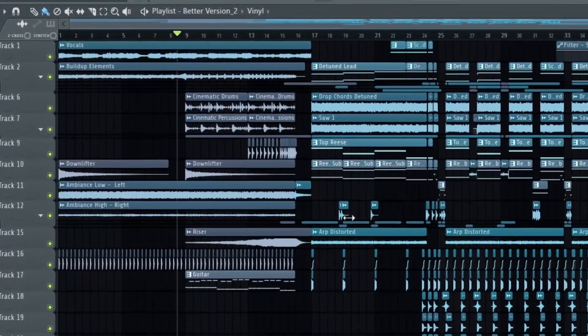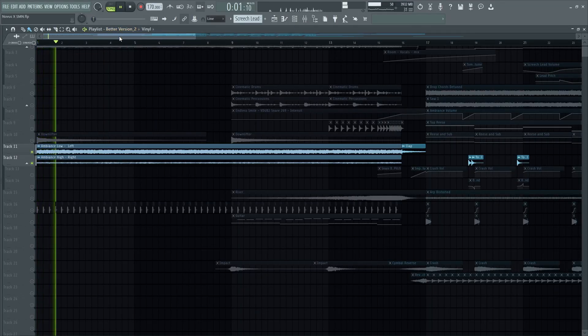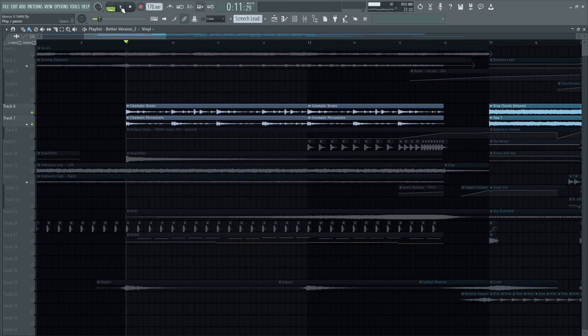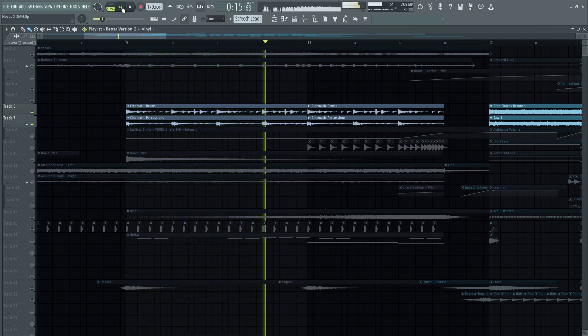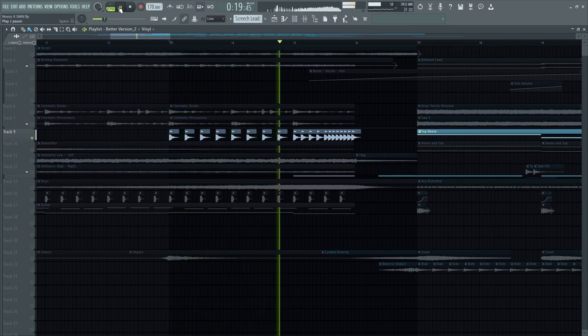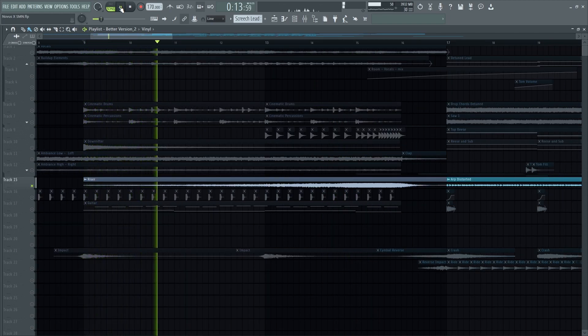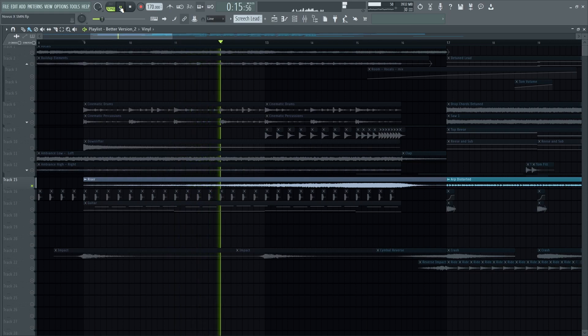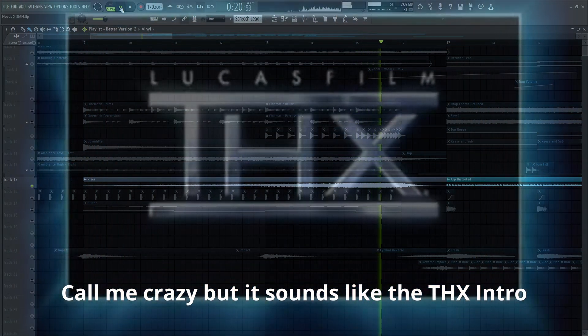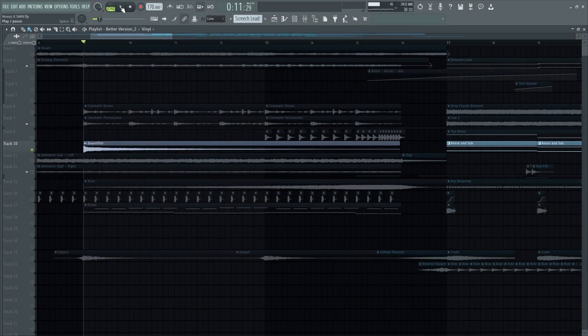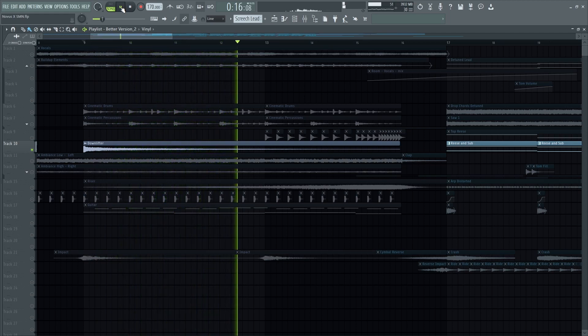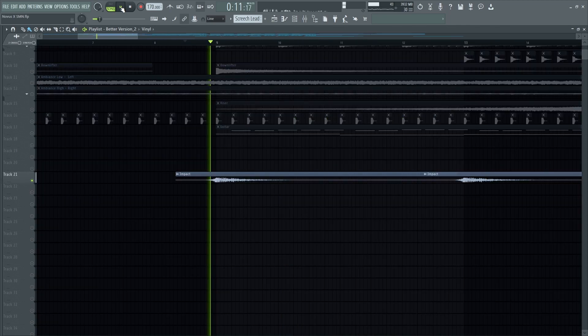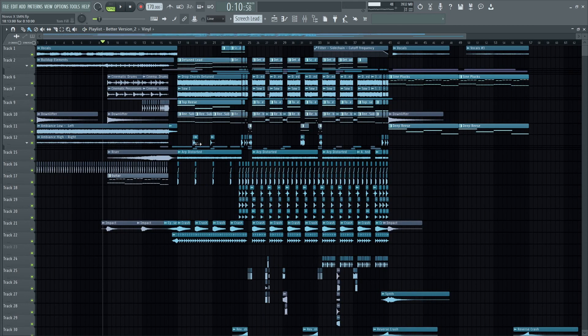To top it off just make a simple build up. Ambience, rides, cinematic drums, fast snares, risers, down lifter, impact. Now with everything together let's listen to the final result.